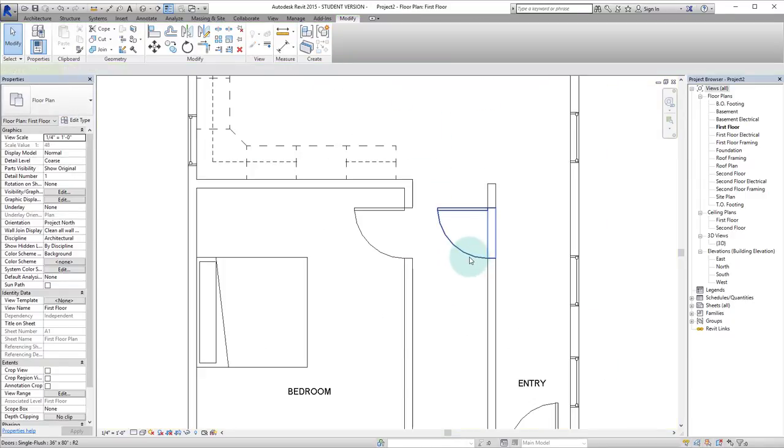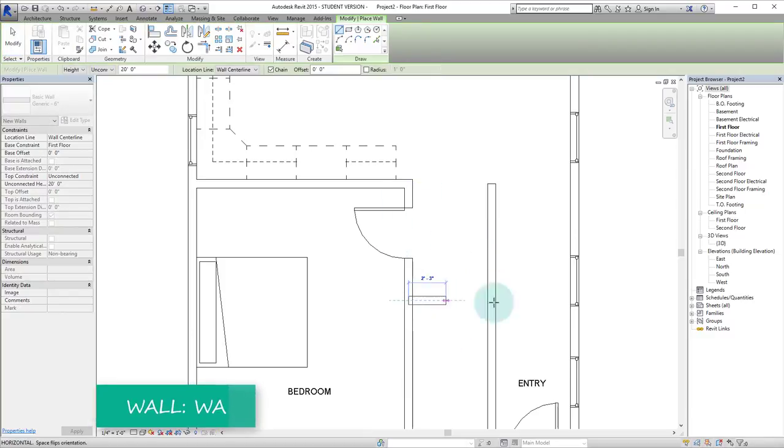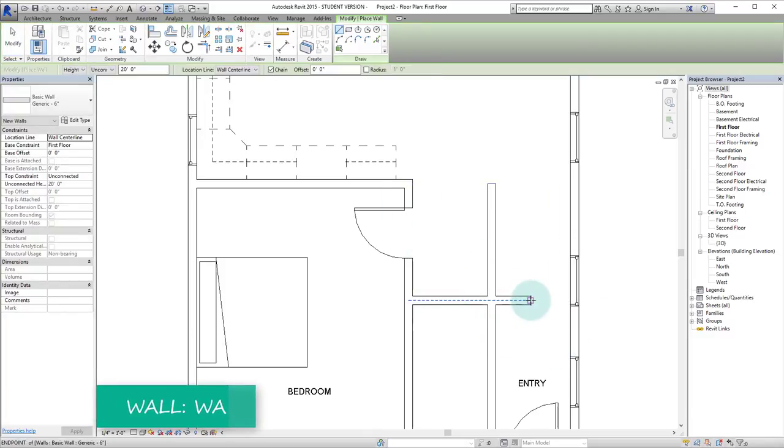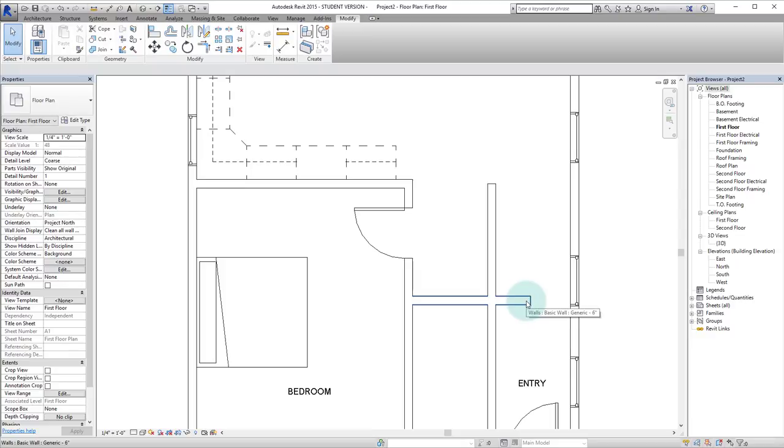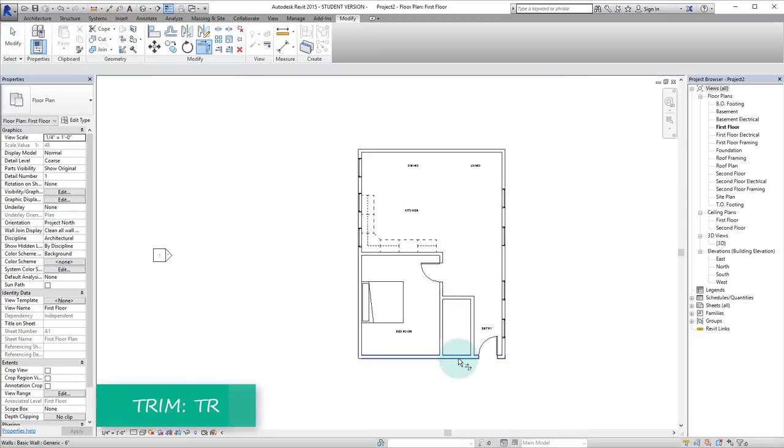Great. So we will delete that. We will hit wall. Pick that point there. Double escape. TR for trim. There we go.